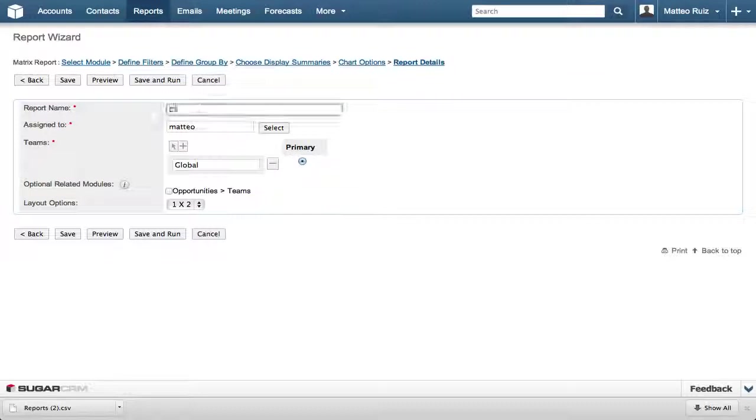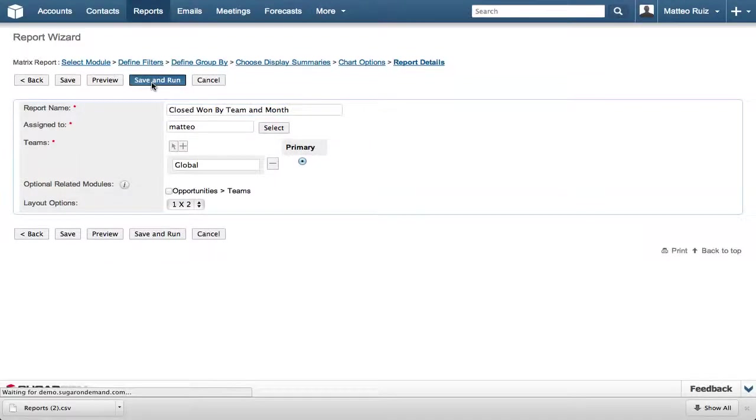We will call this report Closed One by Team by Month then click Save and Run.